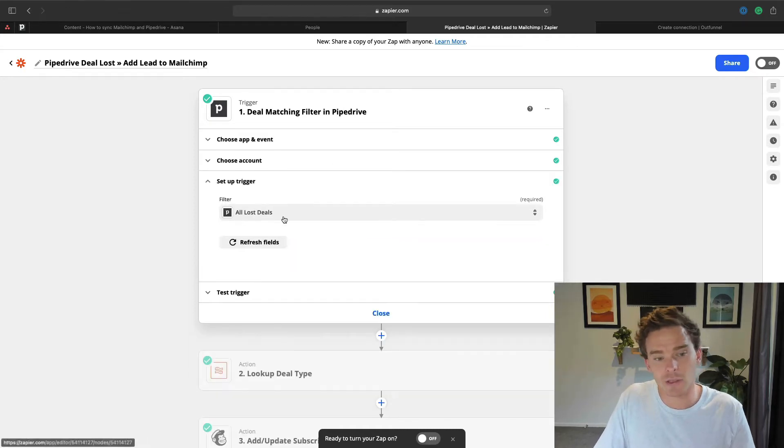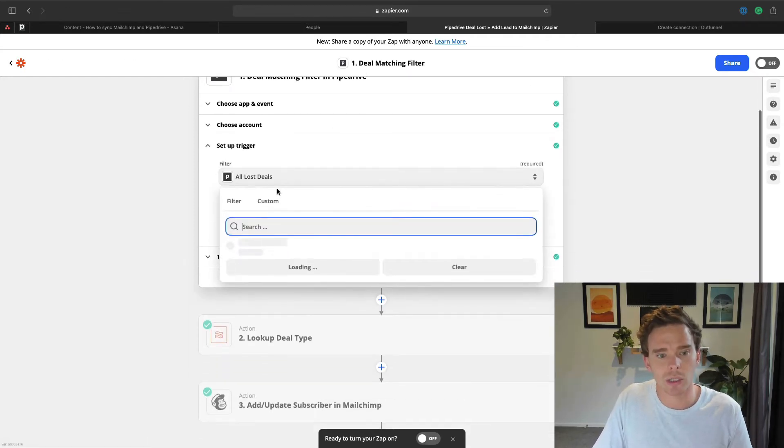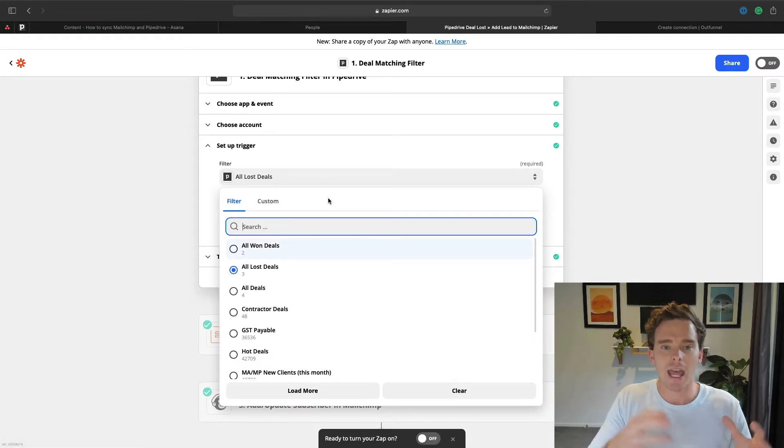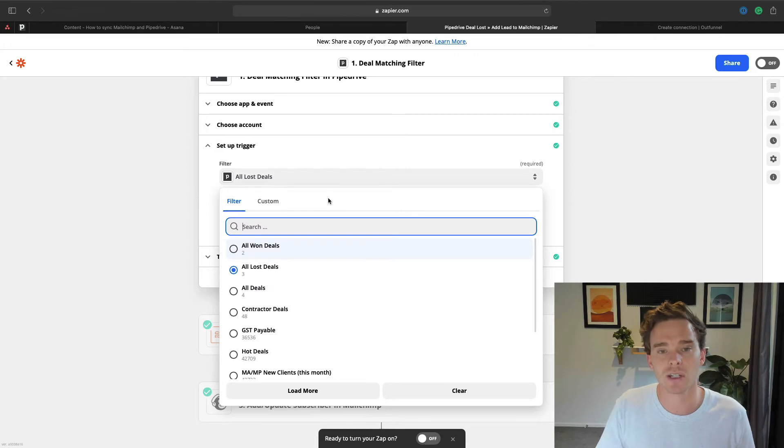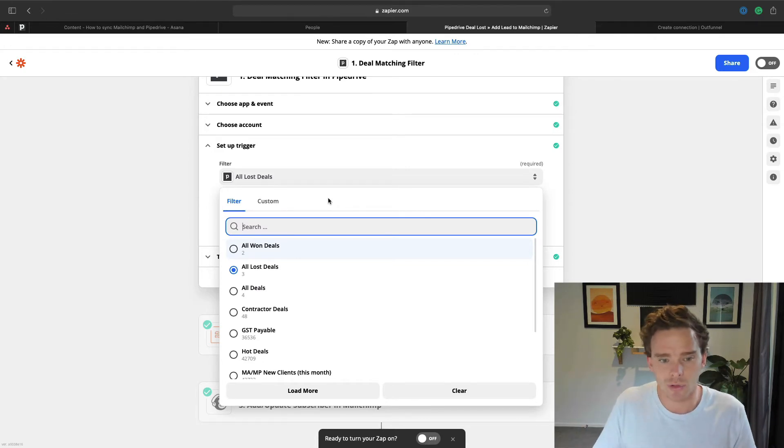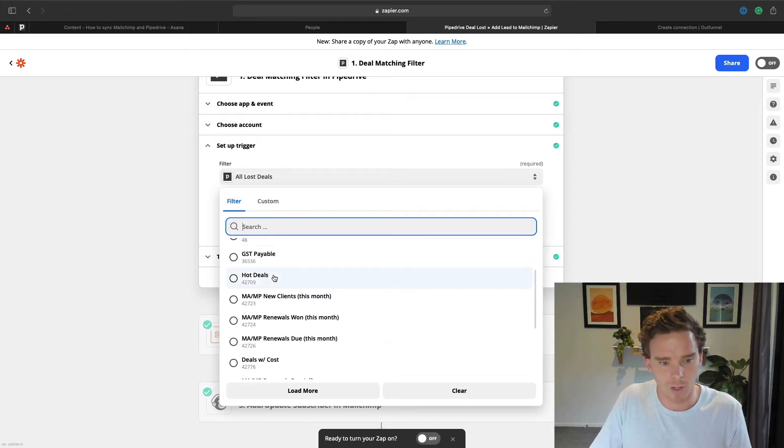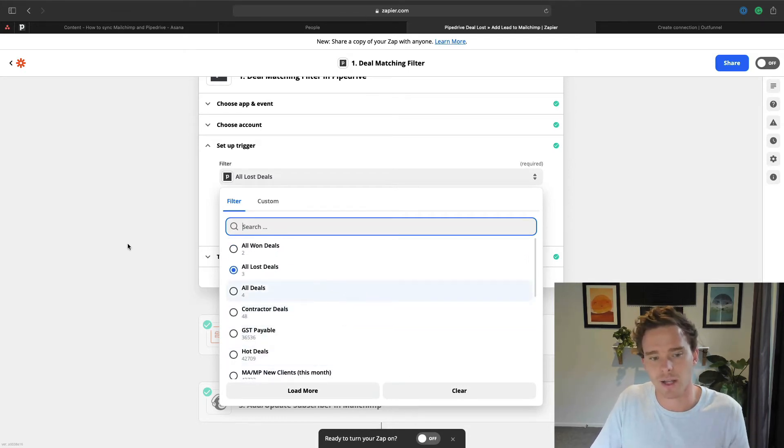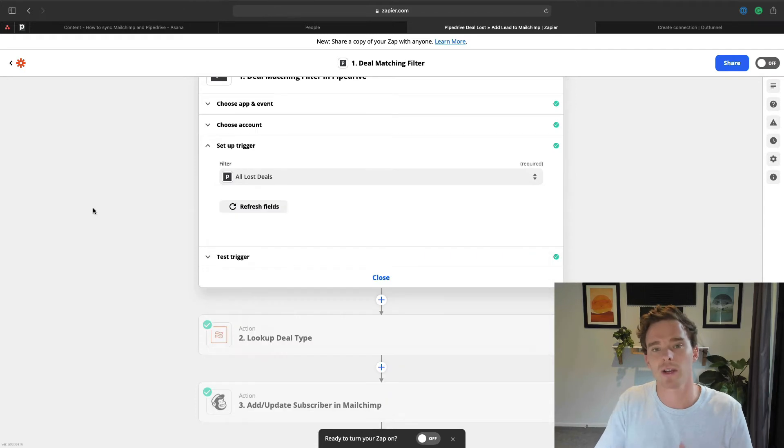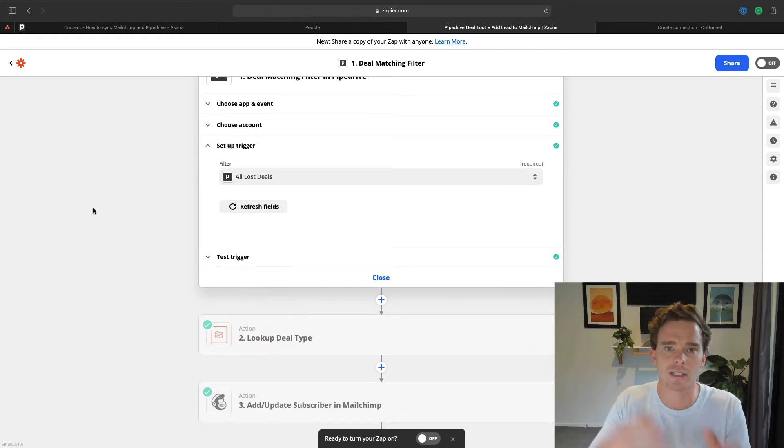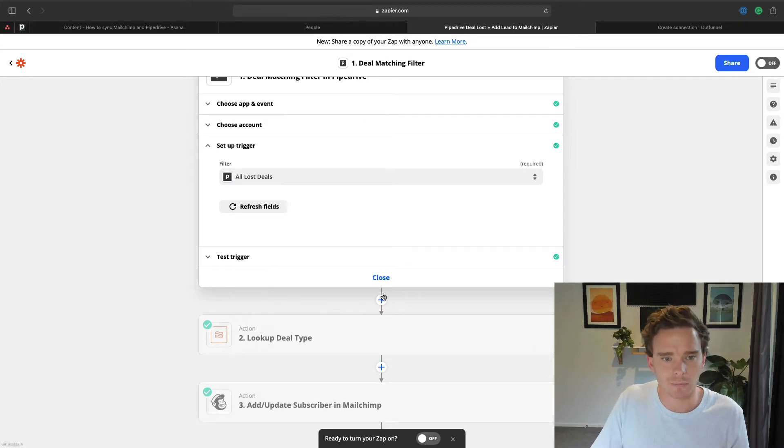So here I've got a trigger set up where I have Pipedrive as my trigger app and my trigger event is when a deal matches a specific filter. And the filter I've selected here is all lost deals. So I have in my account a filter that shows any deal that's lost. Any deal that then matches that filter is going to trigger this automation. I'm doing this to say if I lose a deal, I want to put that contact into my newsletter list. So that's my trigger.